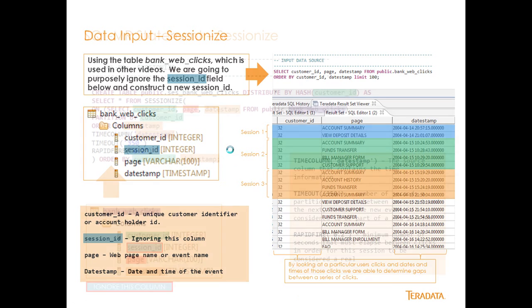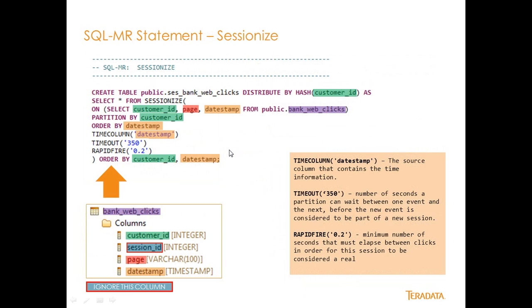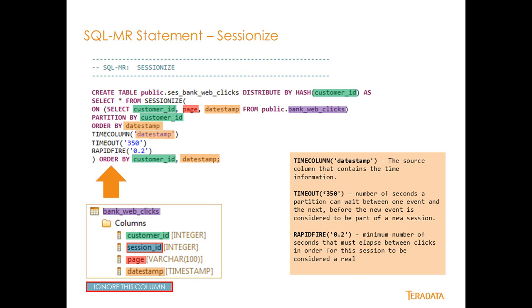So let's go ahead and take a look at the actual statement. It's fairly simple. You've got a create table, and we're going to create this table called says bank web clicks, and we're going to distribute by hash on customer ID. You can see how I've mapped the colors of the fields down here. Select star from SessionEyes, so it works just like any of our other functions, on. And usually in past videos I've shown you how on a table name, where you explicitly call out the table itself, or you call it a view by itself. But here we're actually using a select command to be the data source for our query. So a data source for most of our SQL MapReduce functions can be a table, a view, or a query.